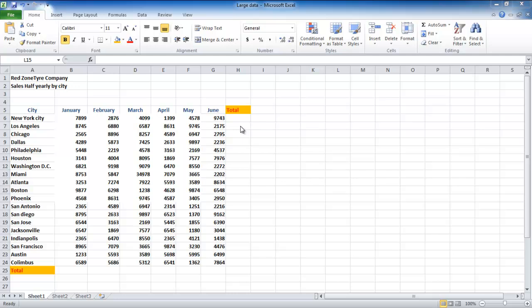In this case, we have used an Excel sheet which has data already present in it. One of the most basic functions which is used in Excel is the AUTOSUM or SUM function.